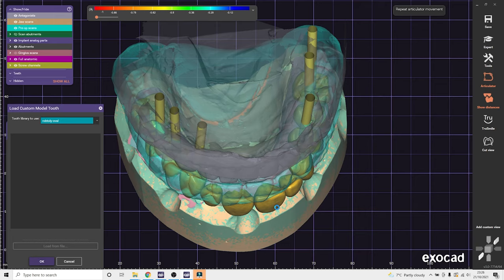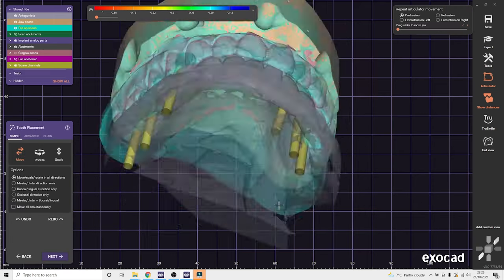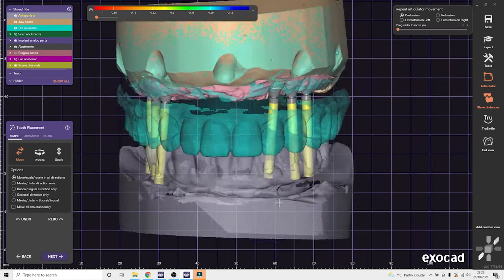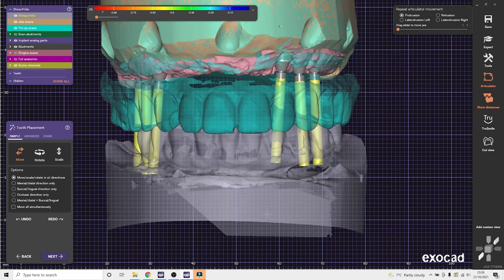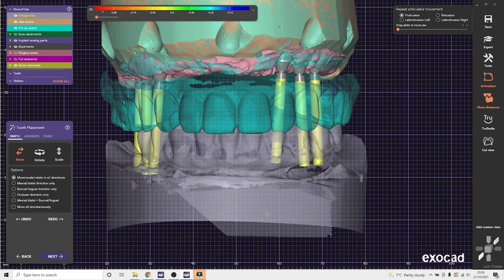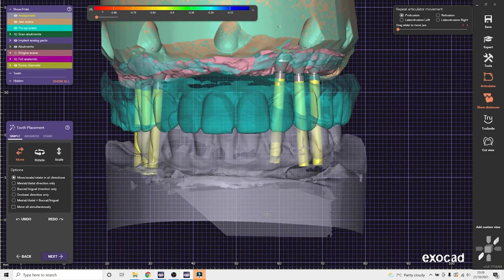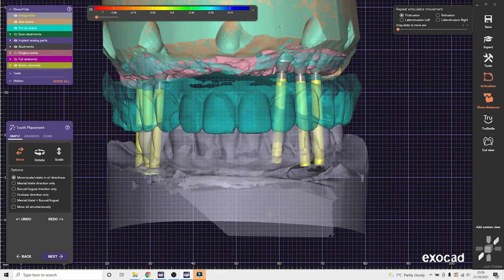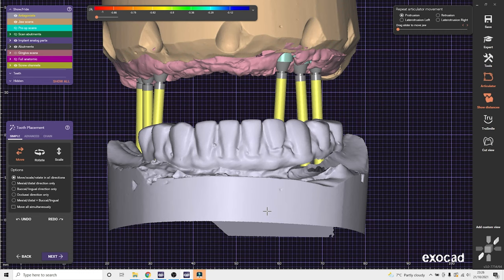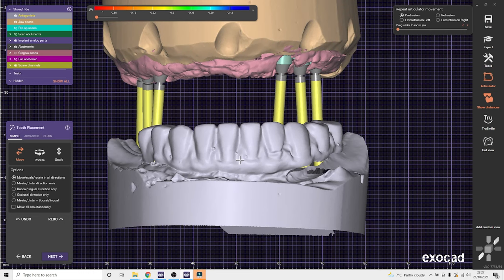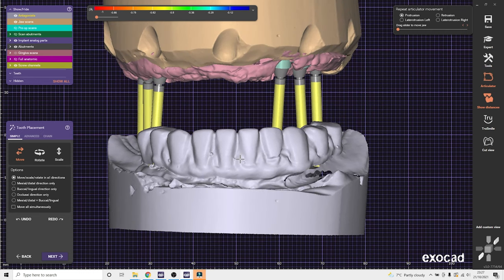For the anteriors, I'll normally do one half and then mirror the teeth to the adjacent side to get perfect symmetry. So here I'm using an existing denture to help with this setup.